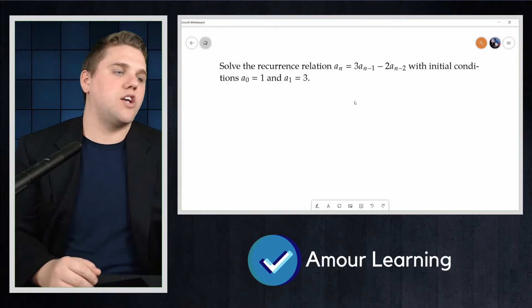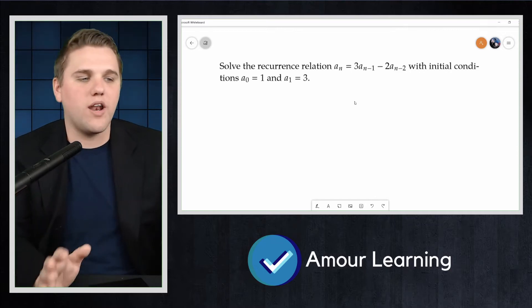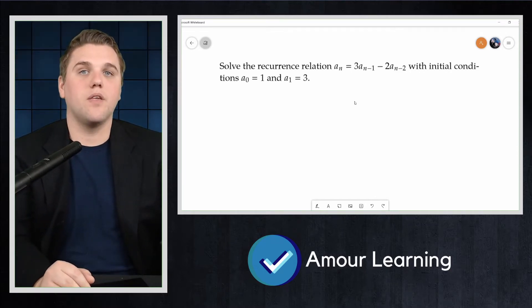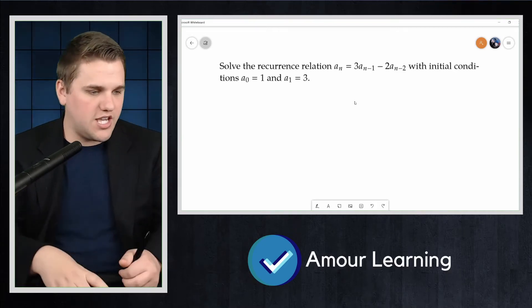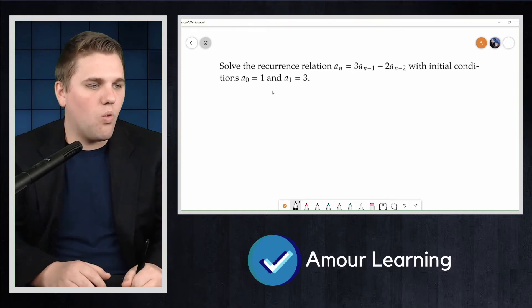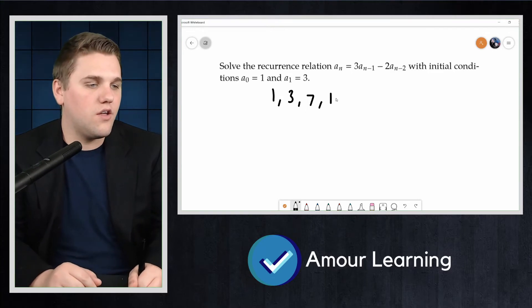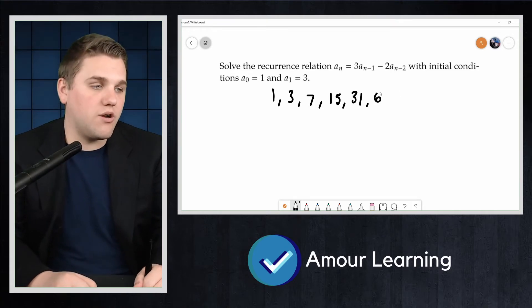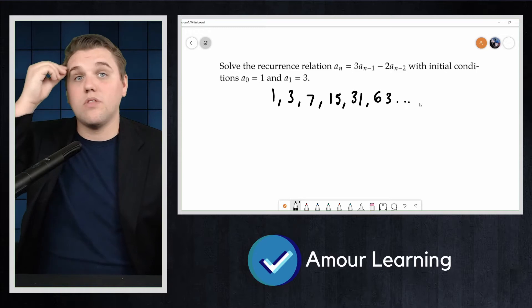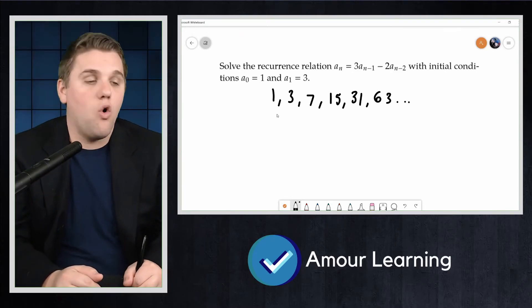Let's solve the recurrence relation a_n = 3·a_{n-1} − 2·a_{n-2}, with initial conditions a_0 = 1 and a_1 = 3. We saw in a previous video that this recurrence relation gives the sequence 1, 3, 7, 15, 31, 63, and so on.